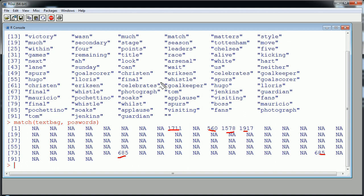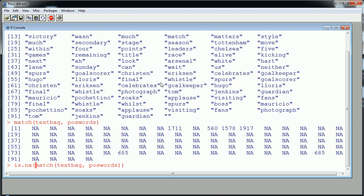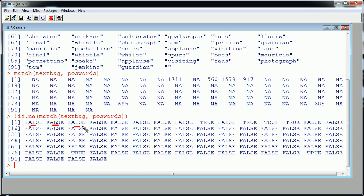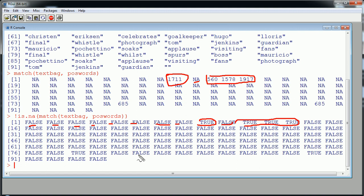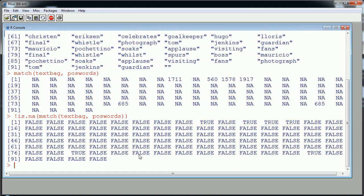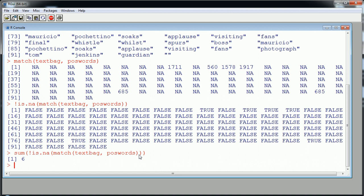To get a count, we wrap the match result in is.na(), which gives TRUE for every NA and FALSE elsewhere. Then we negate it so NAs become FALSE and matches become TRUE. Summing that vector — since FALSE = 0 and TRUE = 1 — gives us 6. That's our positive word count. Now we do the exact same thing for negative terms by replacing positive_words with negative_words, and we get 0 negative terms.